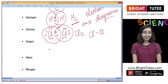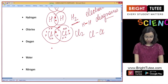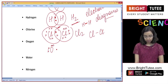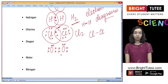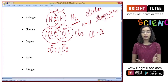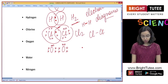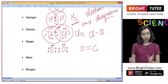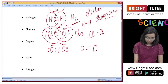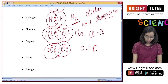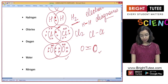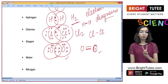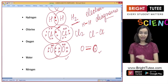Oxygen has six electrons in its outermost shell. To stabilize, it cannot share only one electron — it needs to share two electrons so its valency is met. Therefore two oxygen atoms share two electrons each, and this is represented by two dashes between the oxygen atoms, indicating a double bond, meaning two pairs of electrons are being shared.